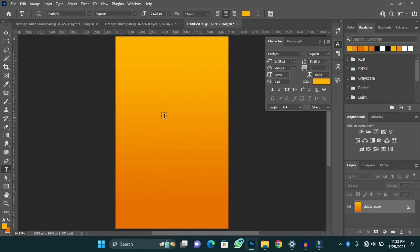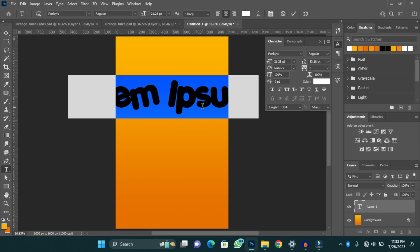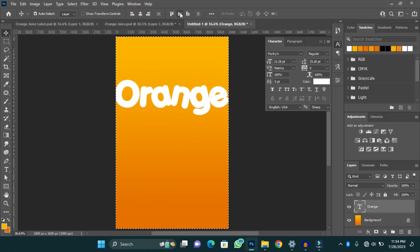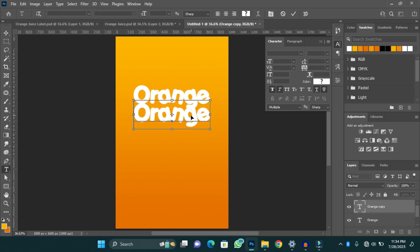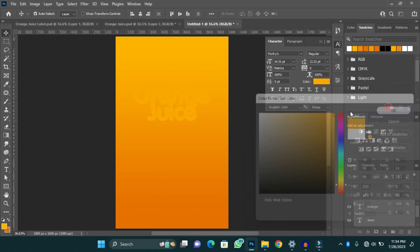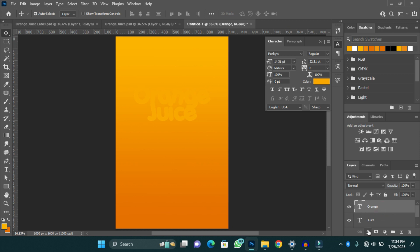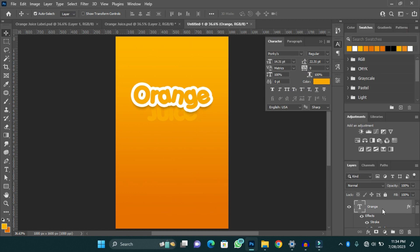Now I'm going to add my text. The first text I'm going to add is the orange juice text. I'll type 'Orange', then make a duplicate of it and change it to 'Juice'. I'll drag the juice layer below the orange layer. I have my font set and I'll change the colors to yellow, then apply a blending option for the two texts. I'll go to Blending Options, select a stroke set to 95, and also apply a shadow for my text.